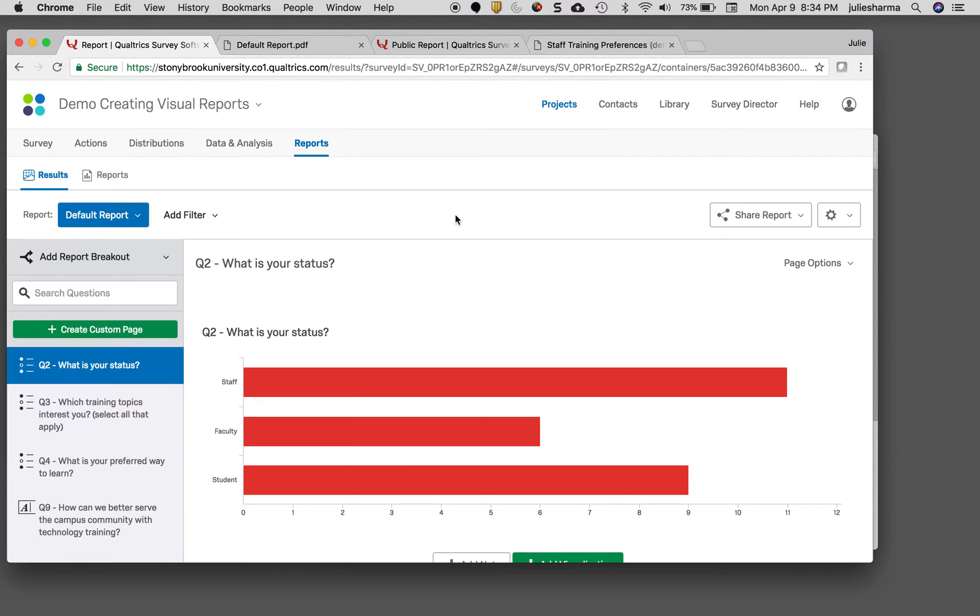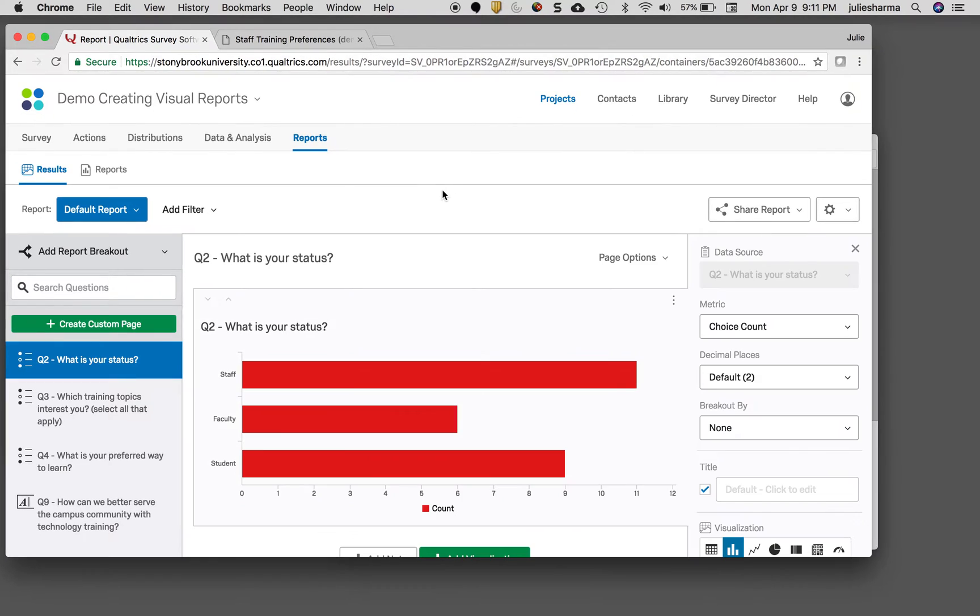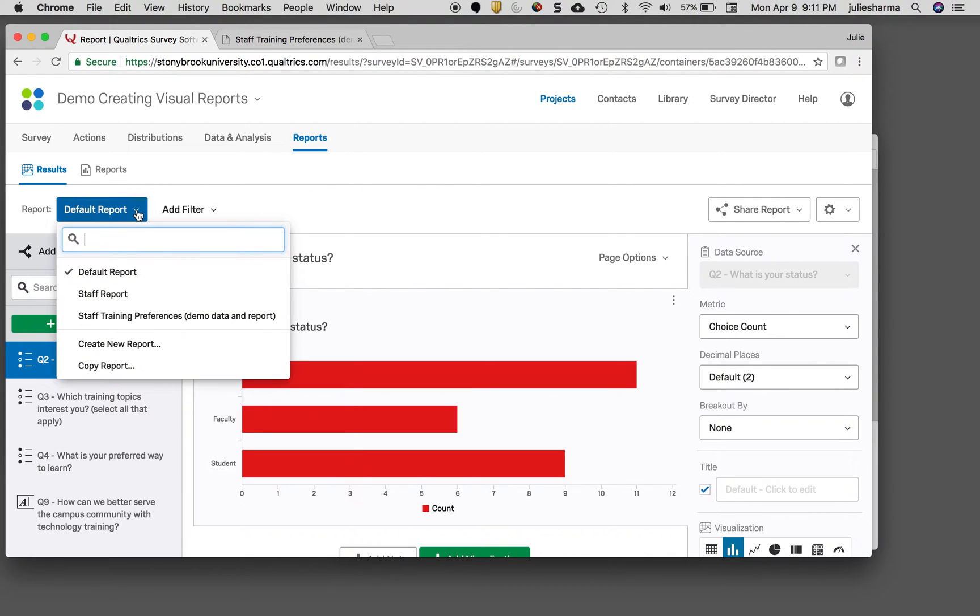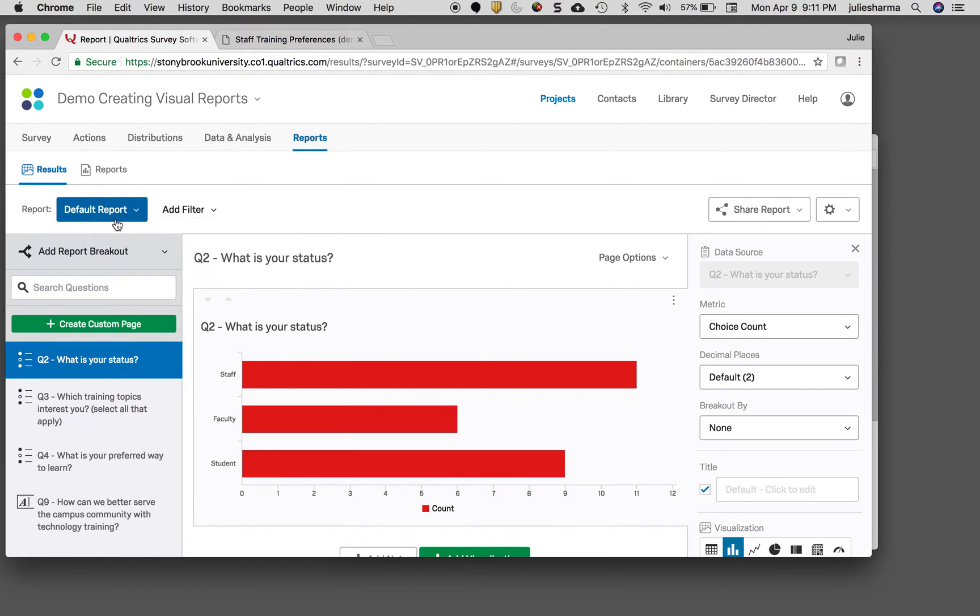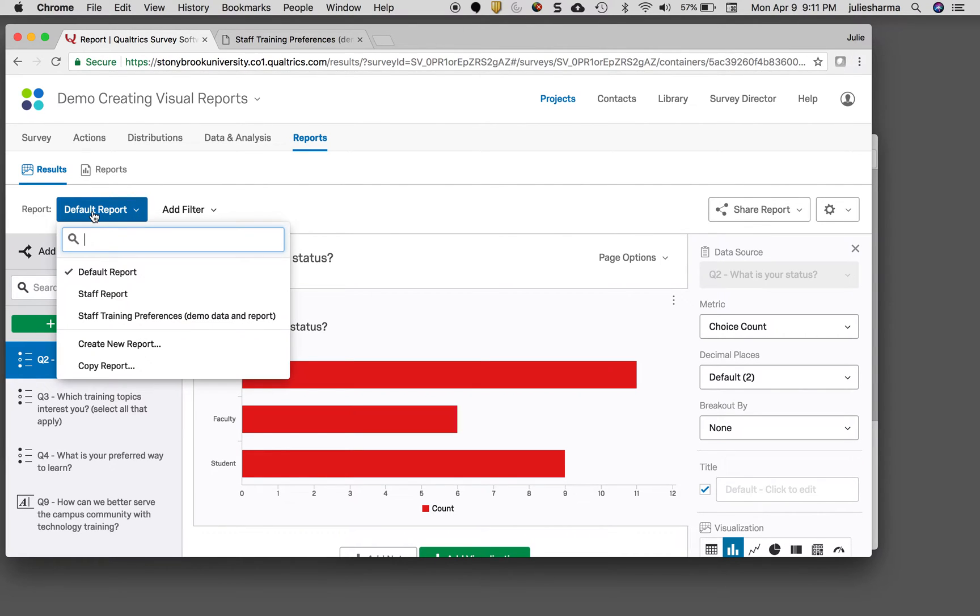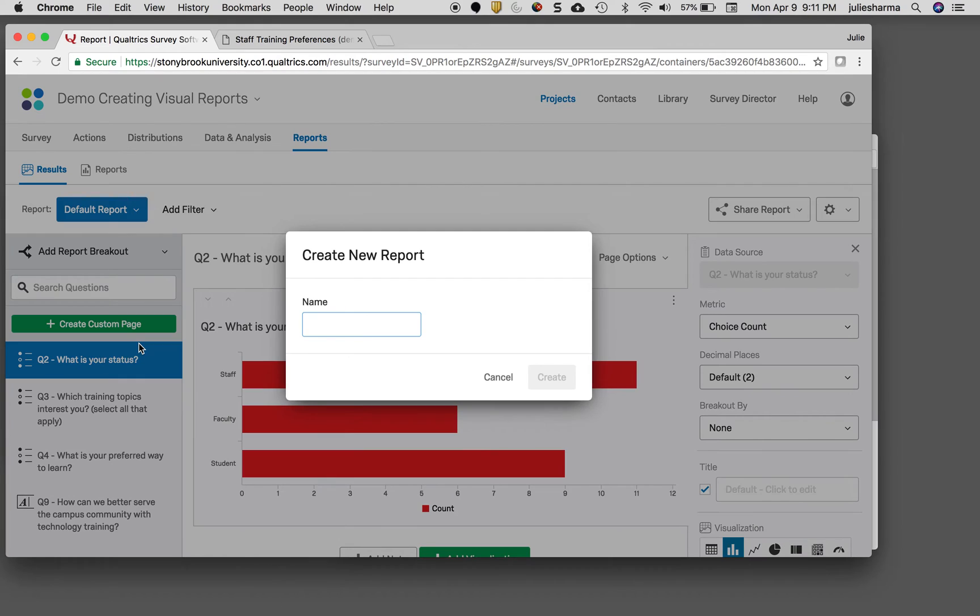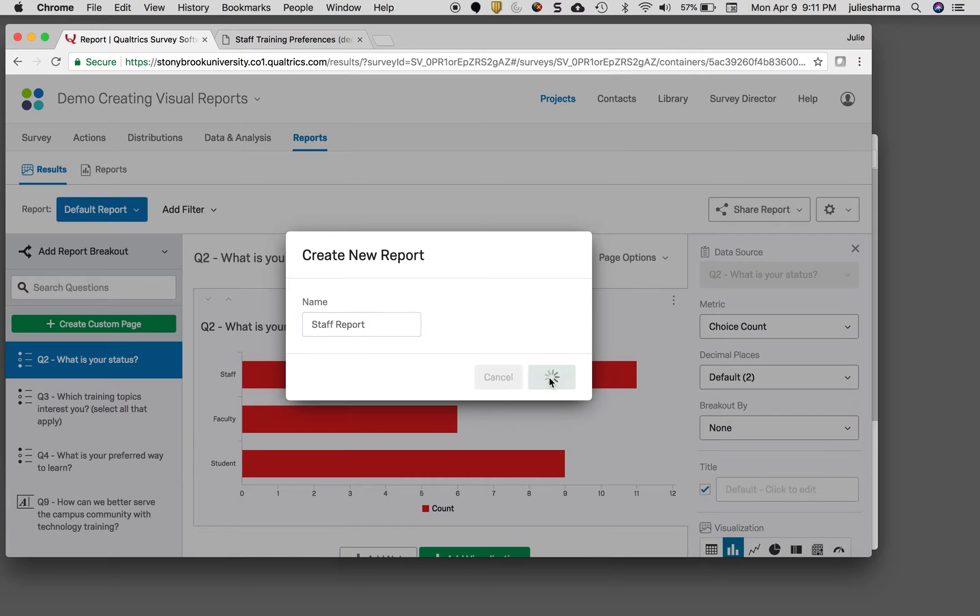Let's take a look at some more things you can do with your reports in Qualtrics. A good way to start your report is by creating a new report so you can save your changes. Click where it says report and choose create new report, then give your report a name and click create.